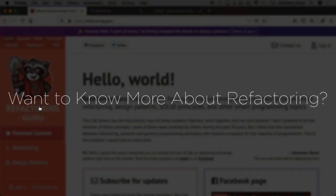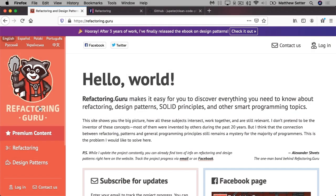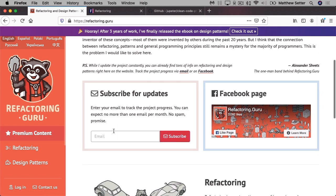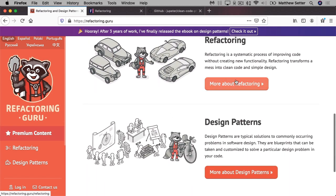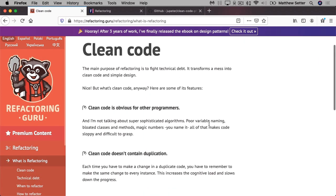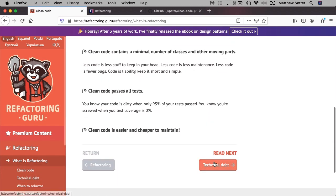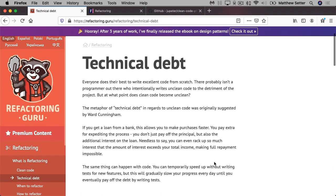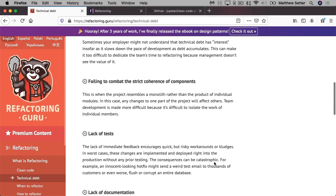If you're not too experienced with refactoring code yet, here are three excellent resources to get you started. Firstly, there's Refactoring Guru. Now, this is an excellent site, which makes it easy for you to discover everything that you need to know about refactoring, design principles, solid principles, and other smart programming topics.